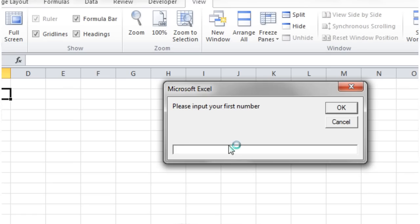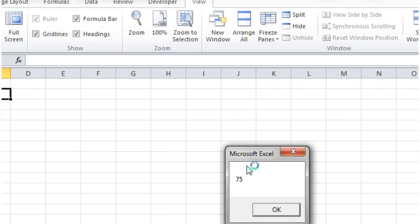Please input your first number, let's put 50, click OK. Please input your second number, 25, OK. And it's going to add them up and give us the total of 75.